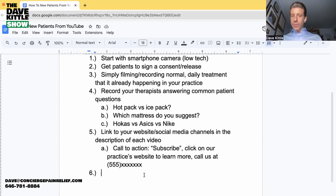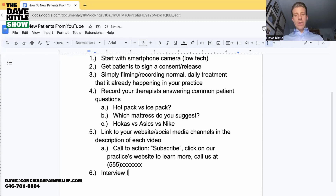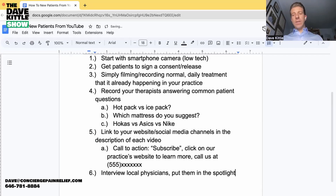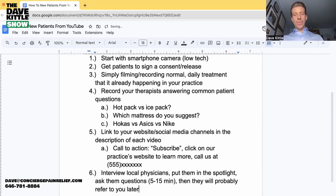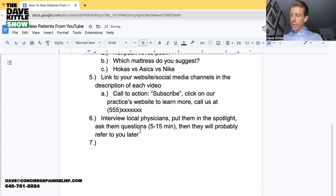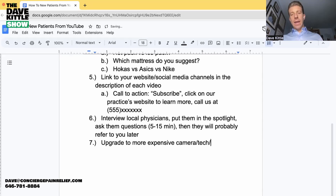Step six: link to your social media channels in the description of each video. Step seven: interview local physicians — put them in the spotlight. Everyone likes to be in the spotlight. Ask them questions for five to 15 minutes, and they will probably refer new patients to you later. Step eight: only then, once you have dozens of videos uploaded and you're getting some traction, upgrade to a more expensive camera and better tech.